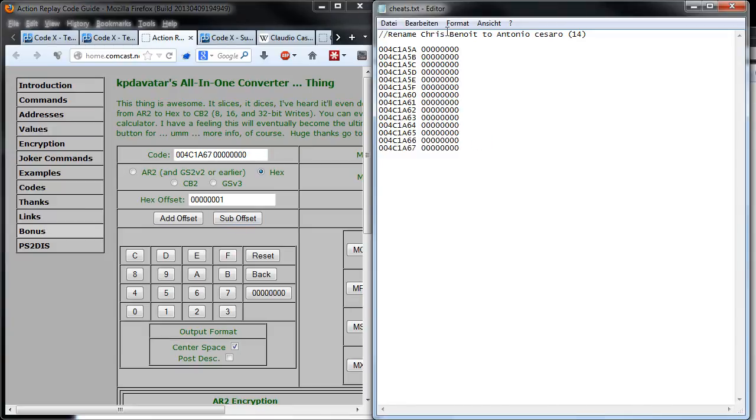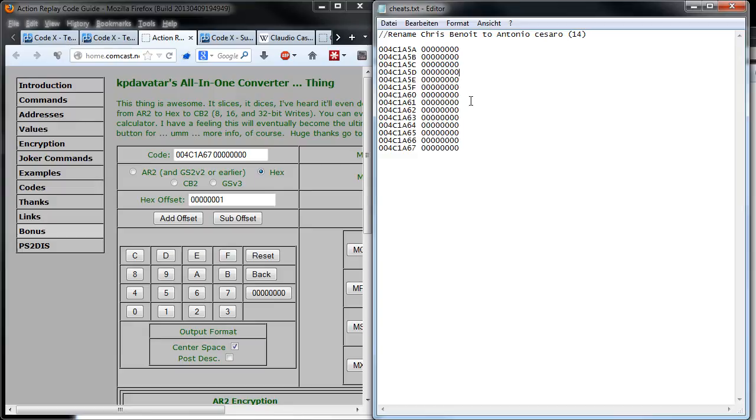There are 14 lines now which have the value of 0, but we just need to adjust the last two digits to get our wanted Antonio Cesaro name. I see I made an error there.